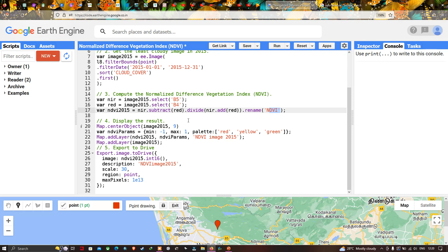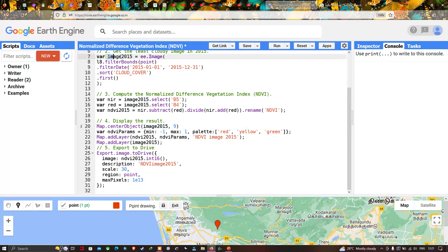Next we display our NDVI result. I define Map.centerObject(image2015) with a zoom level of 9, where image2015 refers to our Landsat 8 image. We also define a visualization parameter for our NDVI image. I create a variable called ndviParams, with a minimum value of -1 and a maximum value of 1. NDVI values range from -1 to +1 generally.